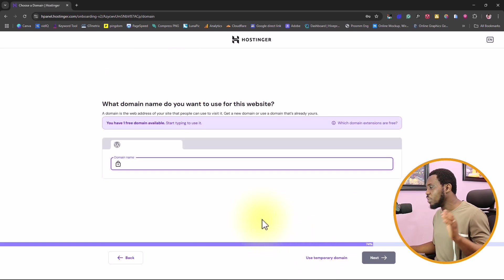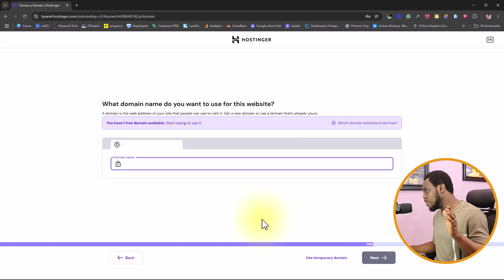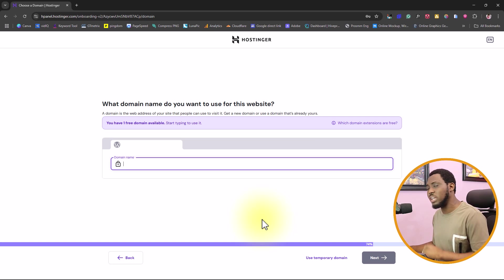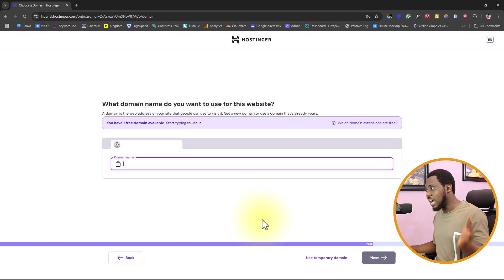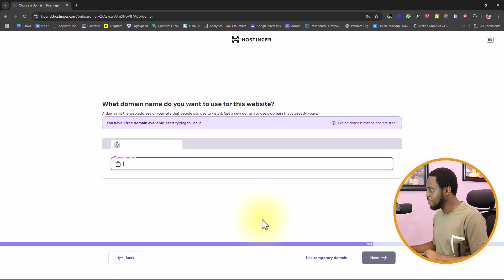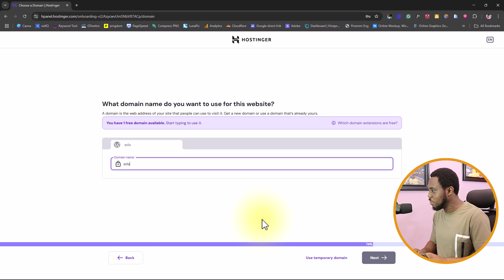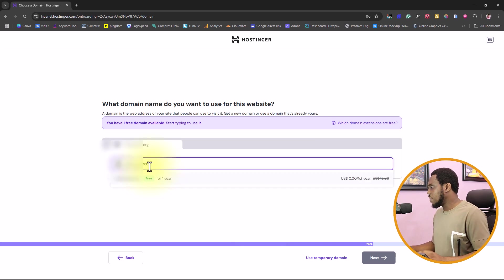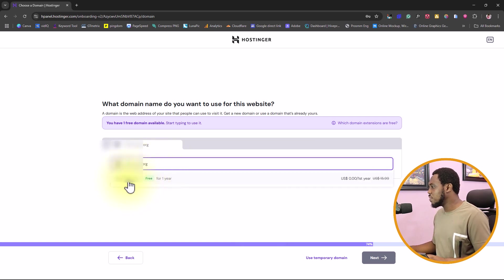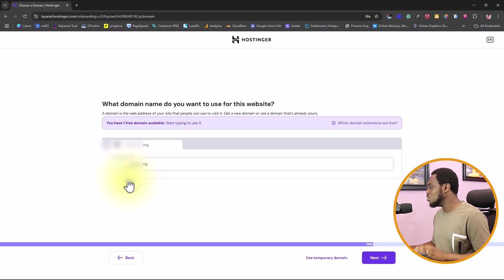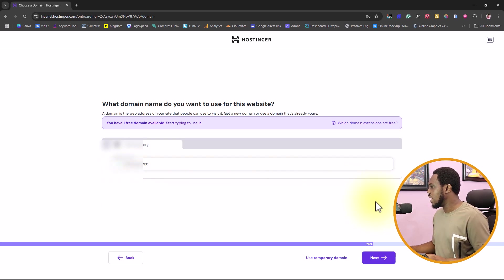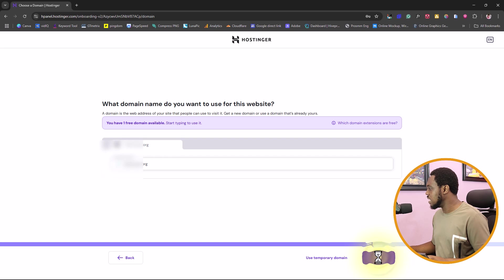This is where we get to choose a free domain name for our website. We have access to using a free domain for one year. So now I will just type in any domain name that I'm comfortable with. After selecting this, you can see that this is free. So I can select this to use for one year. And then I will click next.